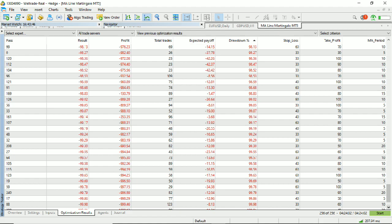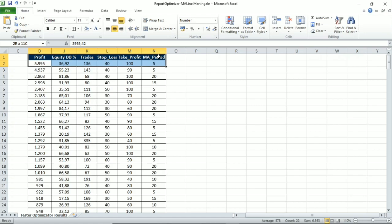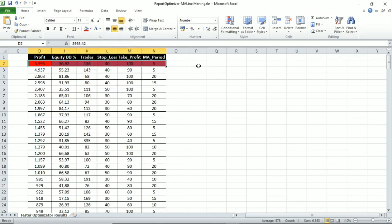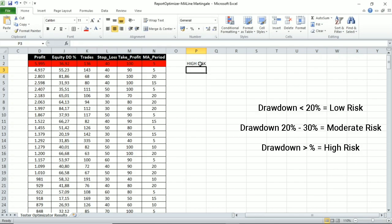Seeing the parameter optimization results is quite a hassle. I will summarize it into three types of robot parameter sets: the first is a low-risk set, the second is a moderate-risk set, and the third is a high-risk set. The consideration in choosing the three parameters is based on the highest profit in each of the drawdown risk categories.